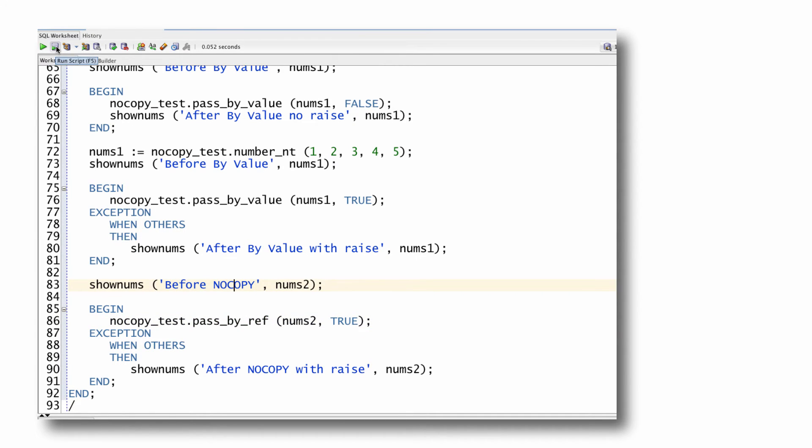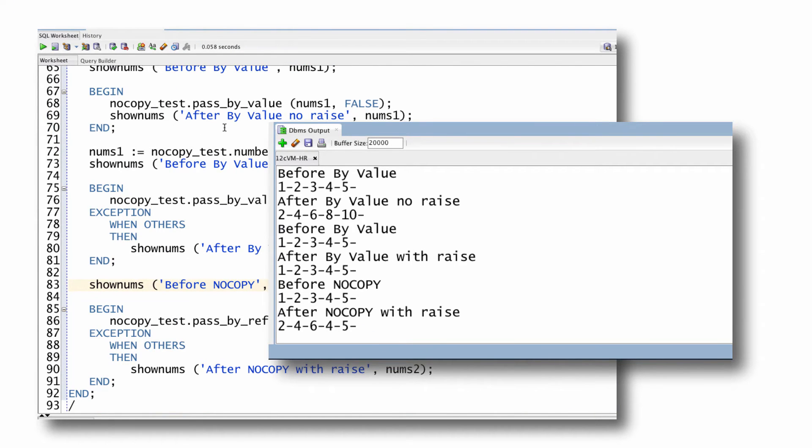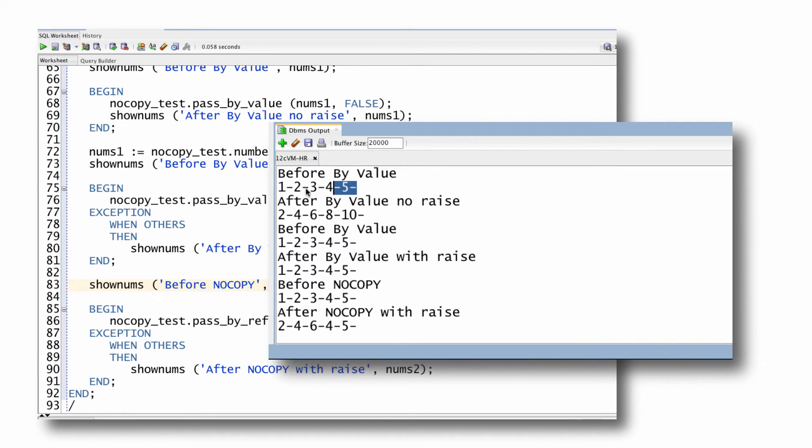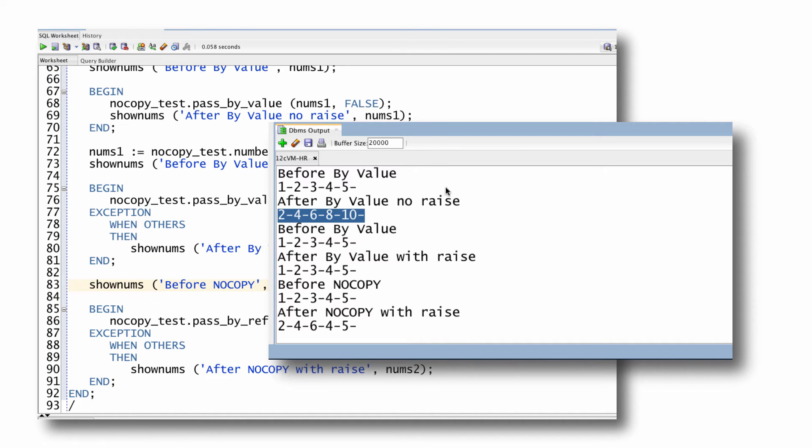I run my script. Now, what you see is that before by value, I pass in the array and I do not raise an exception. I start out with one through five. I end up with two through ten. Everything's doubled. And the same thing happens with pass by reference.